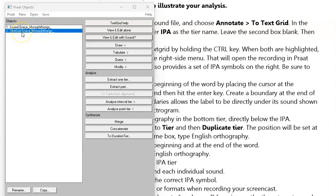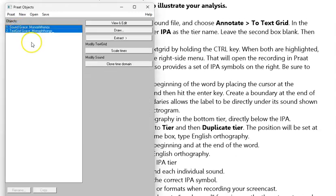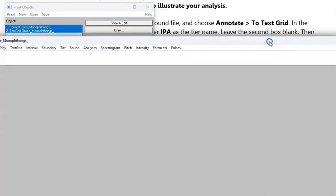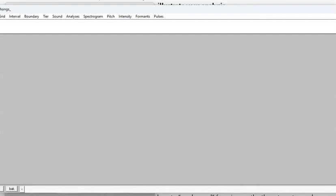In order to then go and look at, to view and edit, we're going to hit the Control button and also click on the sound. So now I have the sound and the text grid that we just created highlighted, which means both are chosen, and now I can hit View and Edit. When I hit View and Edit, a new window popped up.